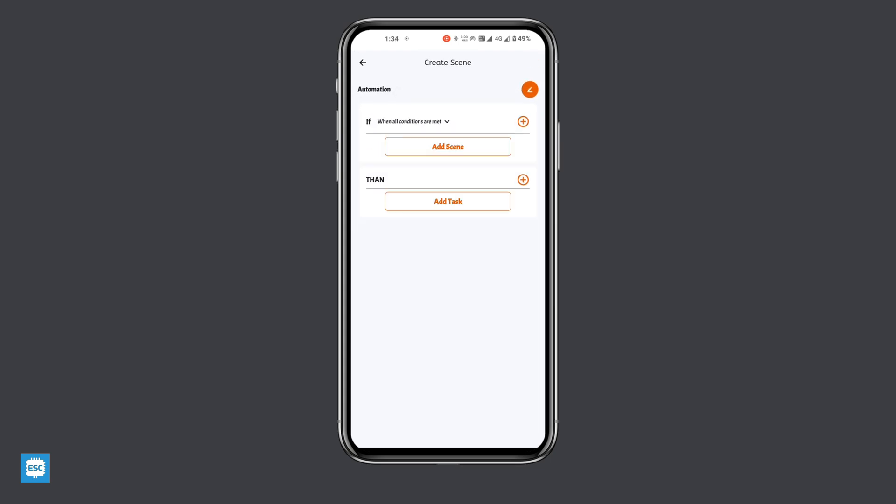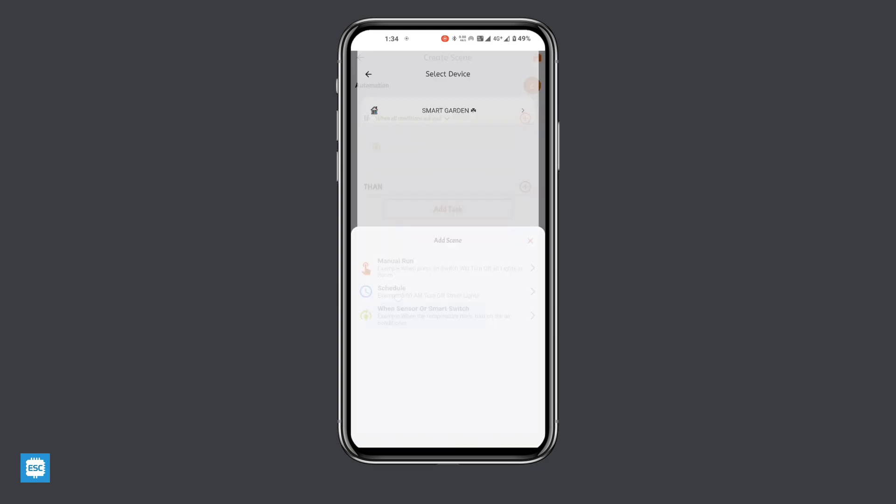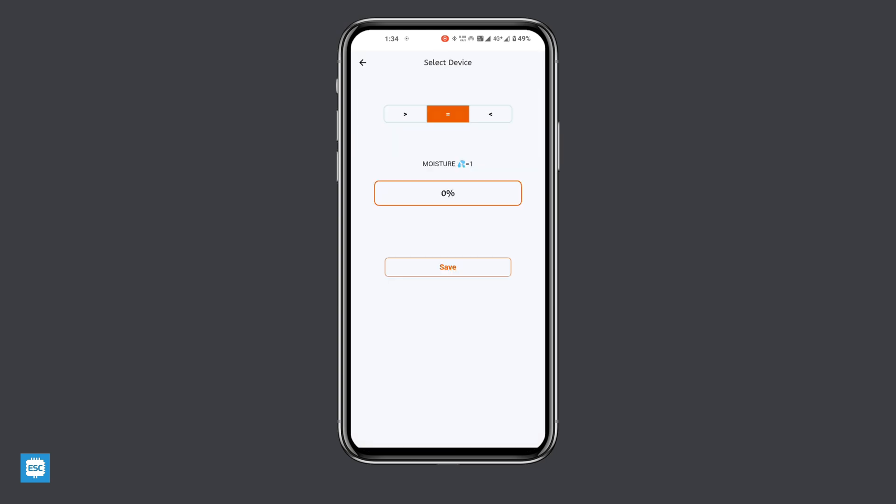Similarly, we need one more automation which will turn off the pump if the moisture is above 50%. Same way I added that also.